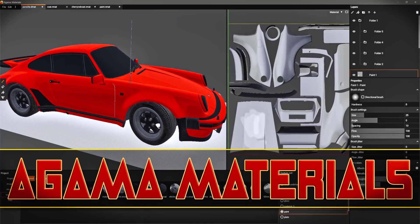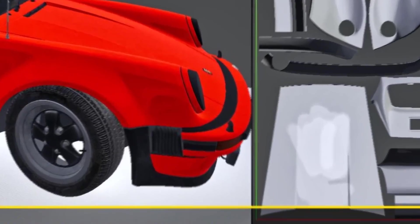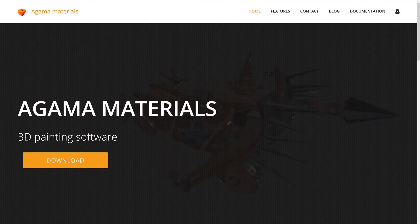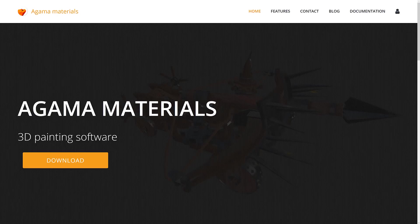What we're looking at today is something called Agama Materials. It is a 3D painting software plus procedural generation of texture software. Think Substance Painter, Substance Designer-like, but it is also free. And this is a really capable program.